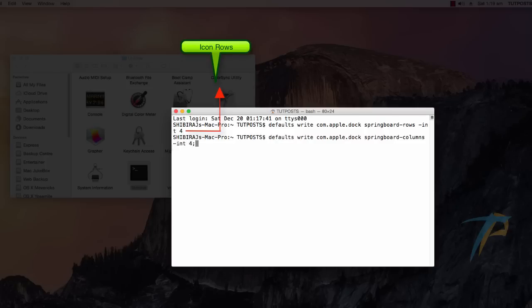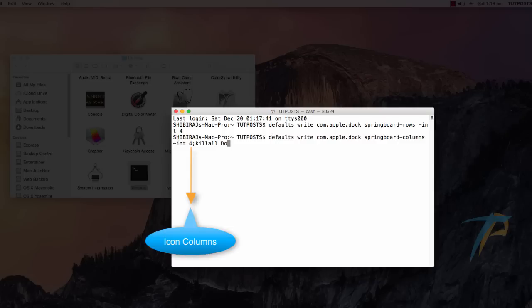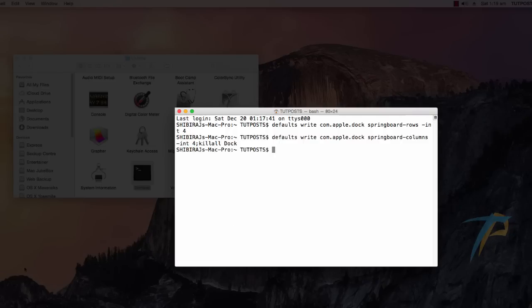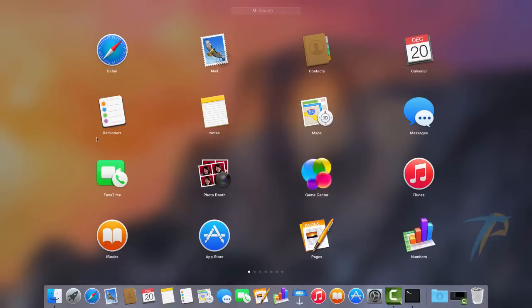The first line refers to the number of icon rows, and the second line refers to the number of icon columns. Now, go back to Launchpad and check out whether it worked or not.